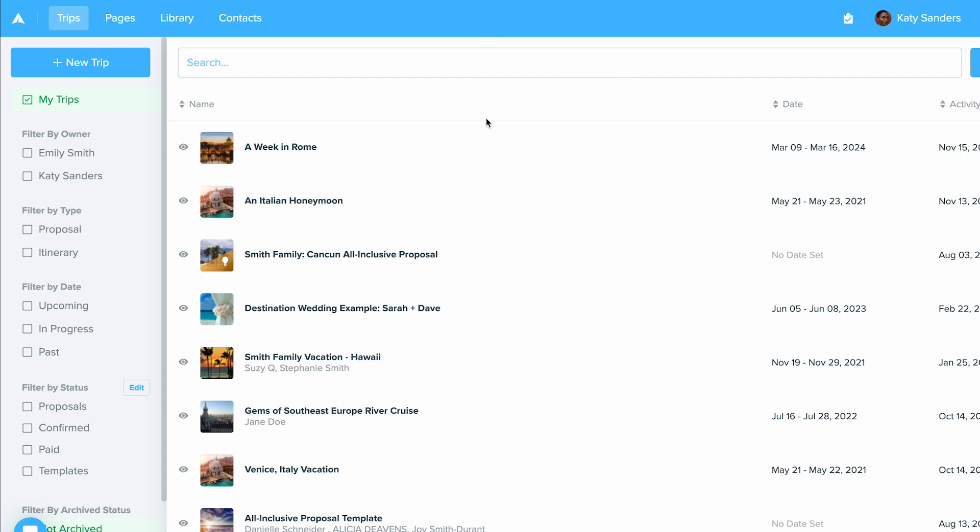You'll always be able to see all the trips you're working on. You can create new trips by clicking the new trip button in the top left hand corner, but you can also easily filter through trips that are currently in your trips list.